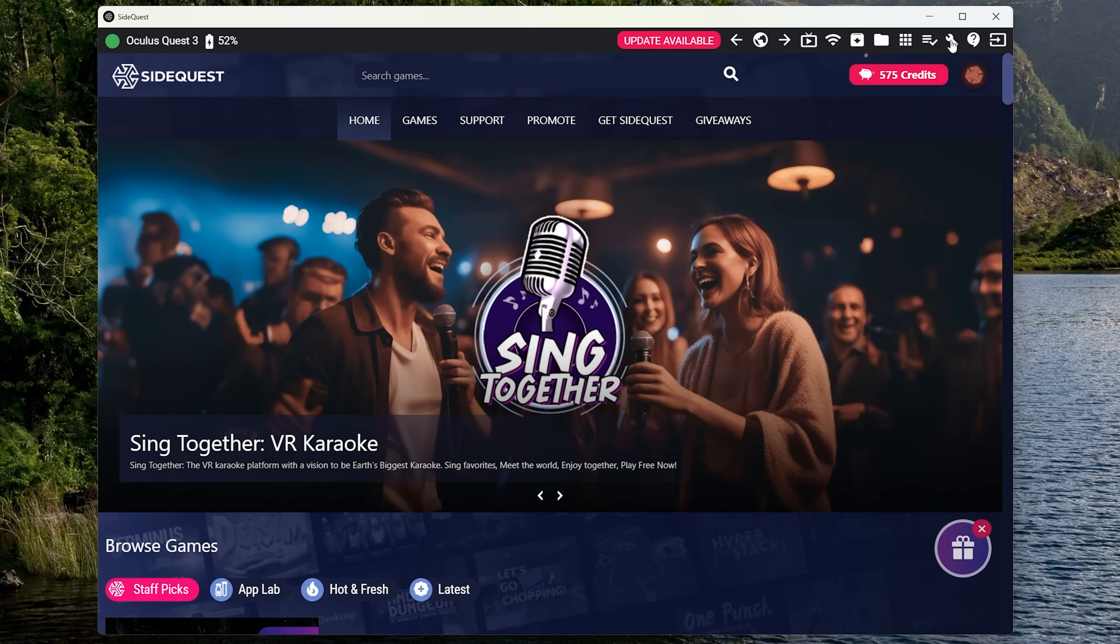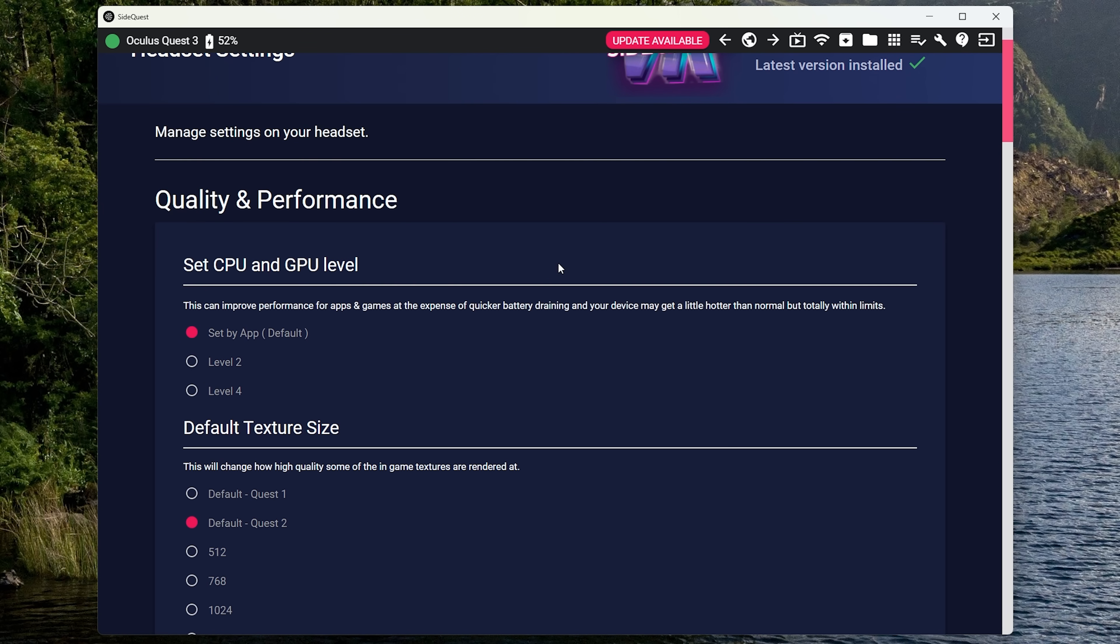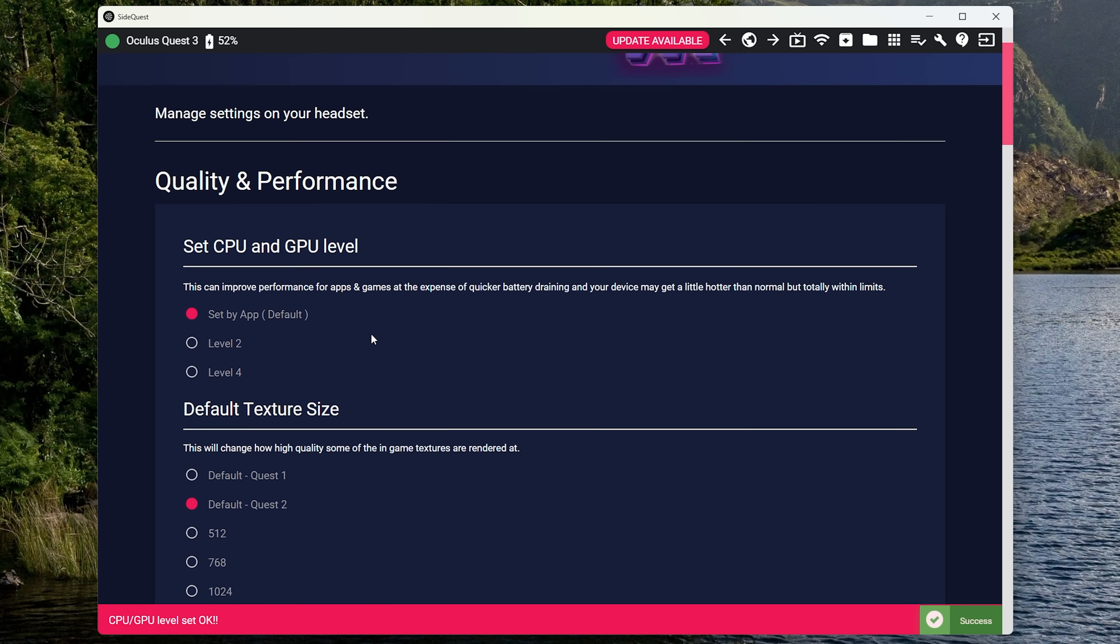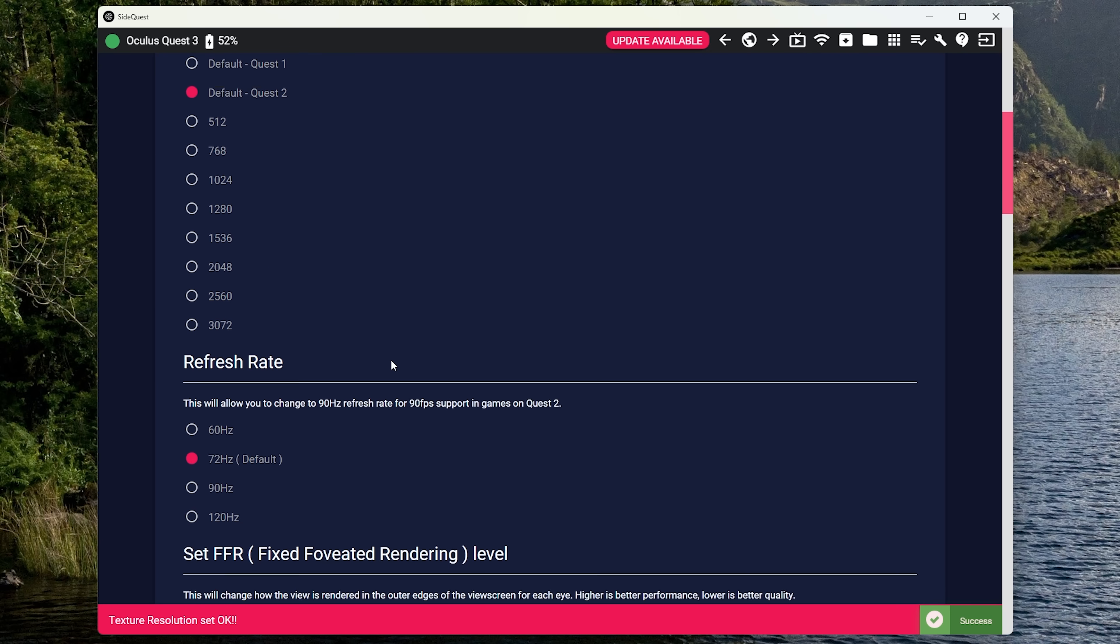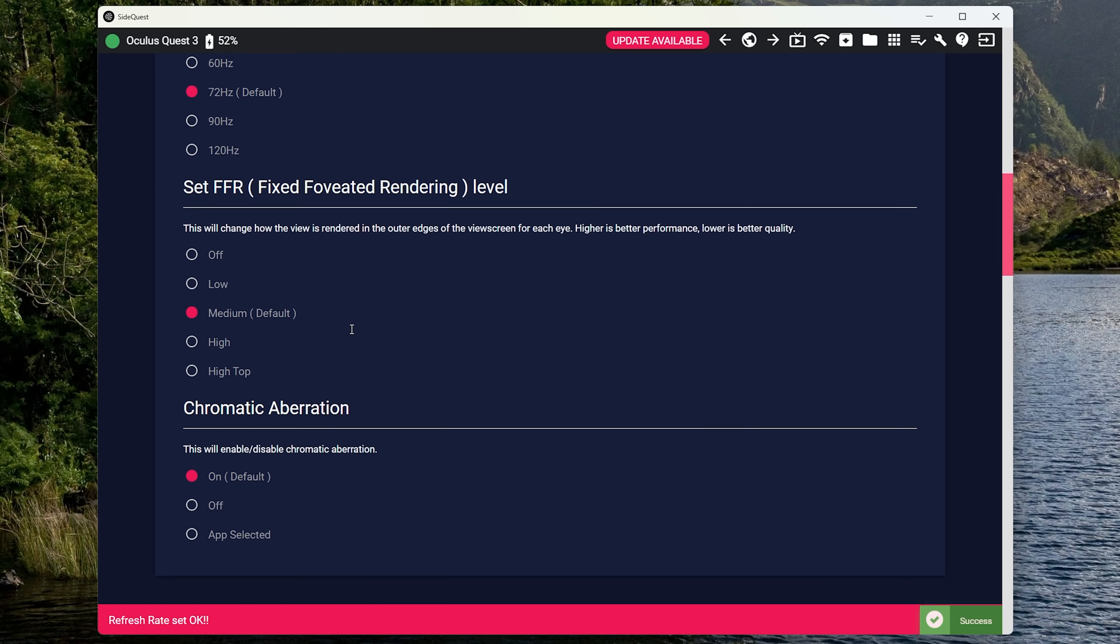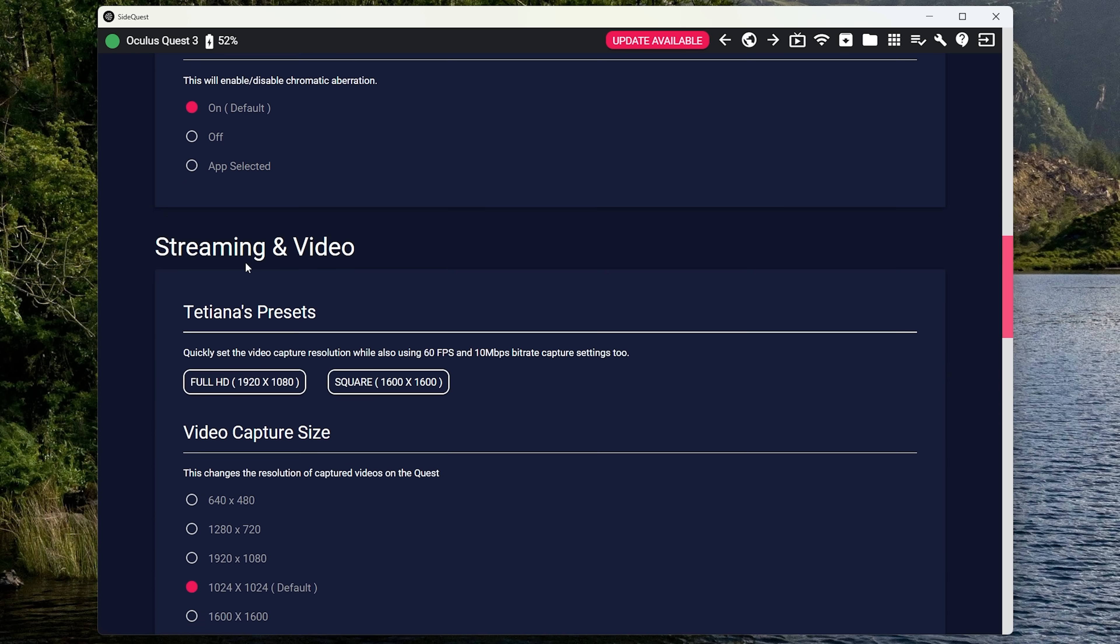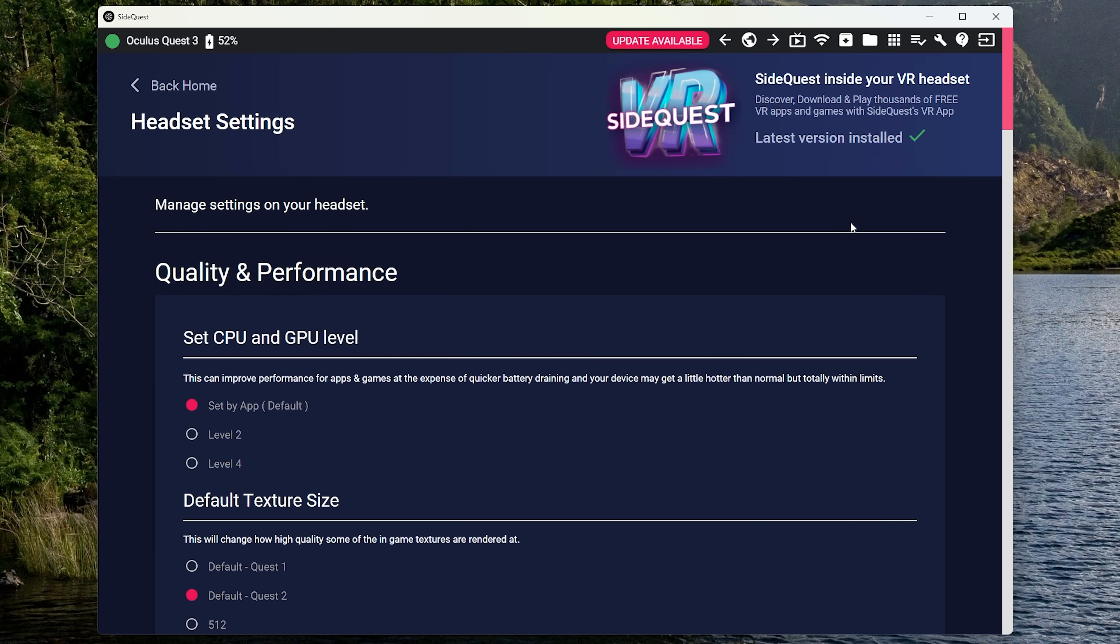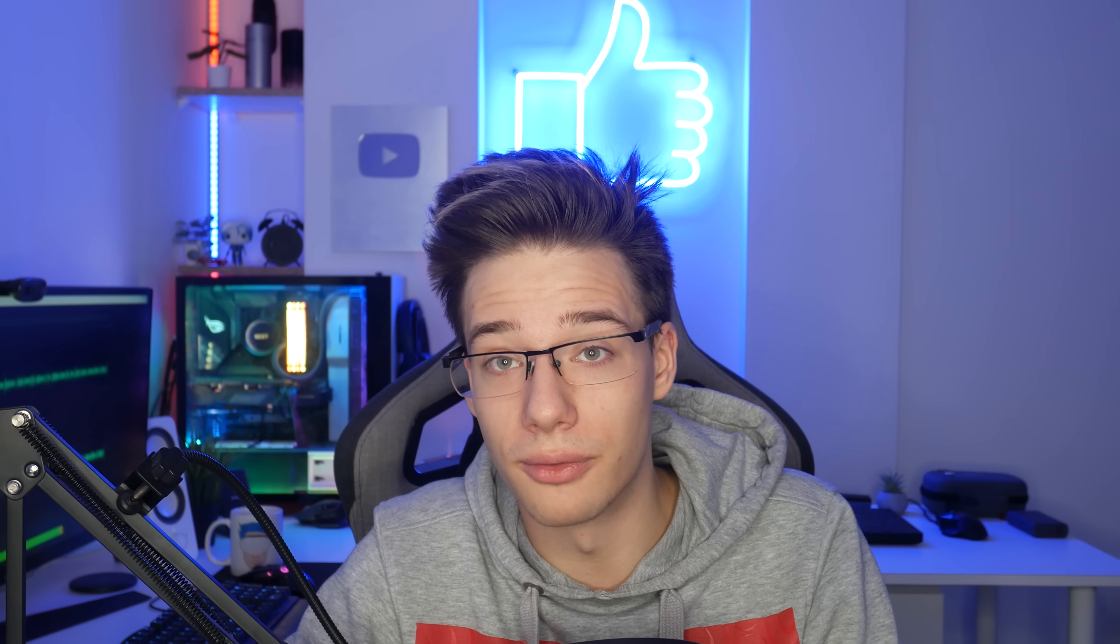Talking about SideQuest, it does also give you access to all of these settings that you can change, including your GPU and CPU power state, allowing you to essentially give more power to the CPU and GPU, making your gameplay smoother. It also allows you to increase or decrease the texture size, meaning that things will appear sharper or blurrier. And of course the blurrier you go, the more FPS you're going to get, and the sharper you go, the less FPS you're going to get. But this is more on the advanced side and a lot of people don't actually end up touching this. It's there if you want it though. And all you require for that is a PC and developer mode enabled.